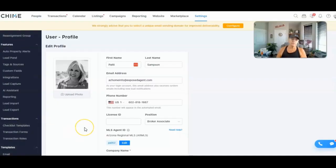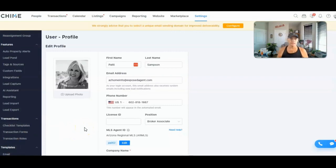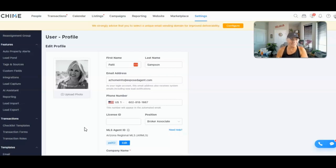Alright, are we ready to jump into Chime? Let's do it. Welcome to the back-end dashboard of Chime. If you've got a Chime account this probably looks familiar to you; if not, then you're new to this. I am in the Settings area, so let me explain a little bit about the way I usually make my drip campaigns inside of Chime.